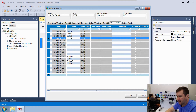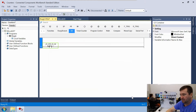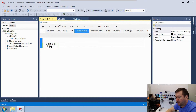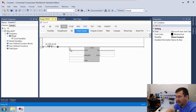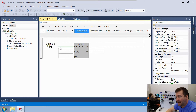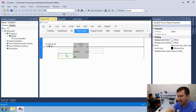Now let's select Input 4 and click OK. Then go to the Timer/Counter tab and bring in the CTU — the count-up counter. For its preset value we're going to use a value of 10.